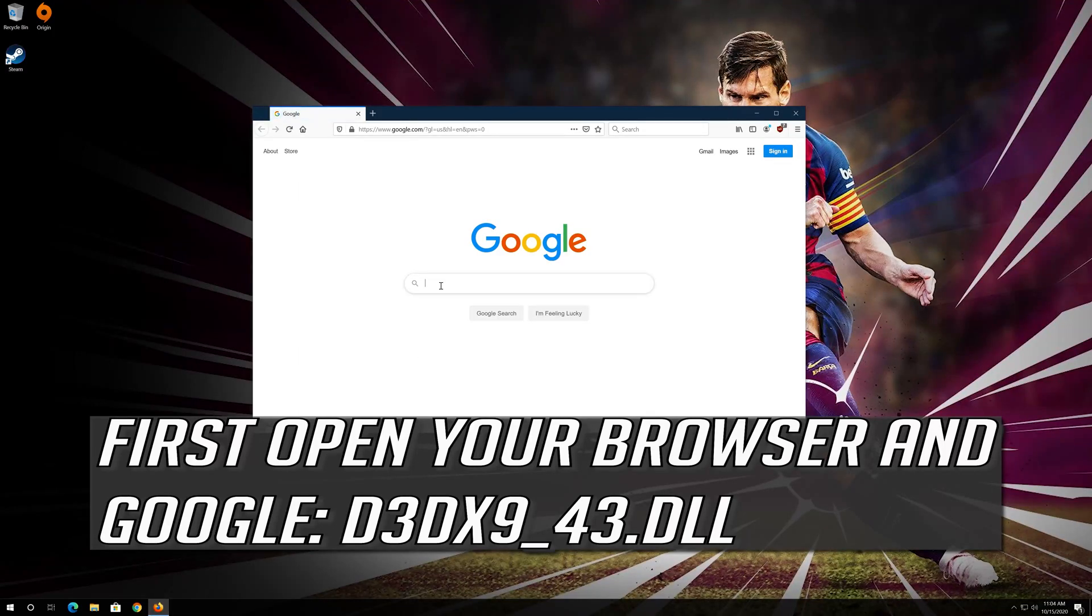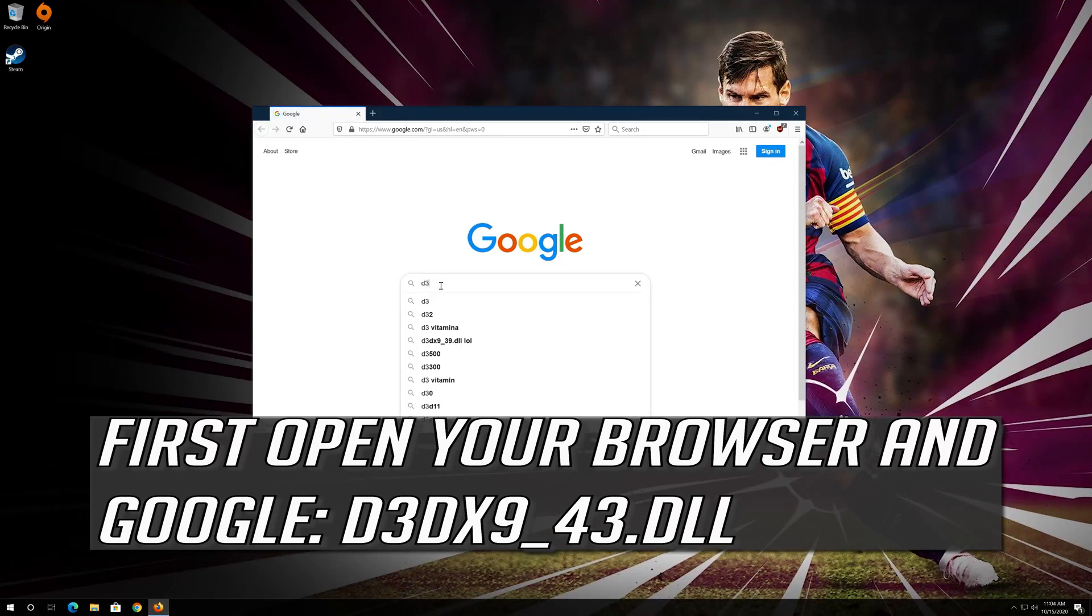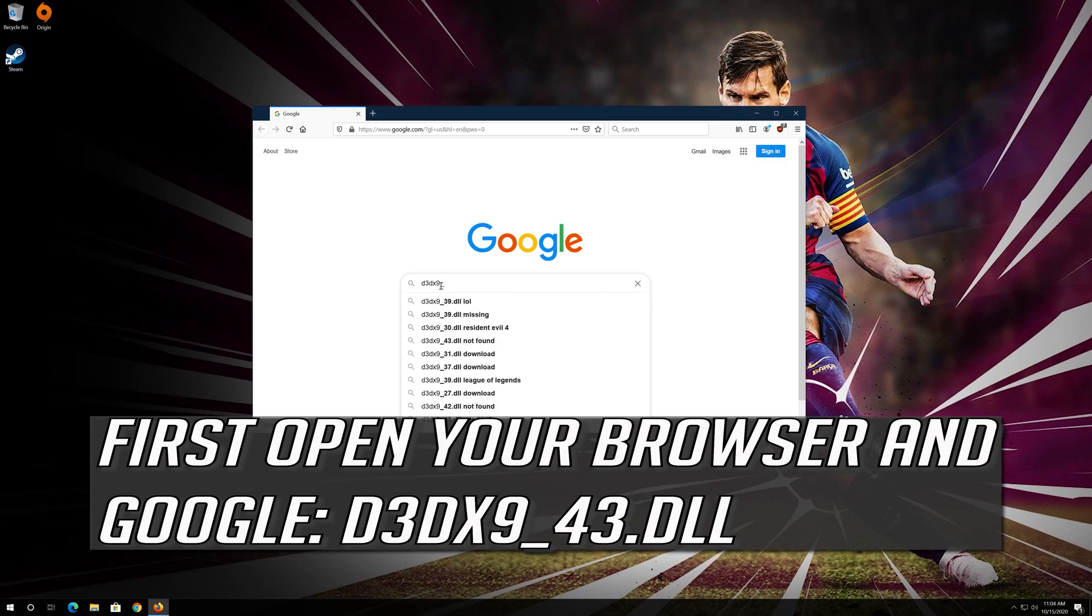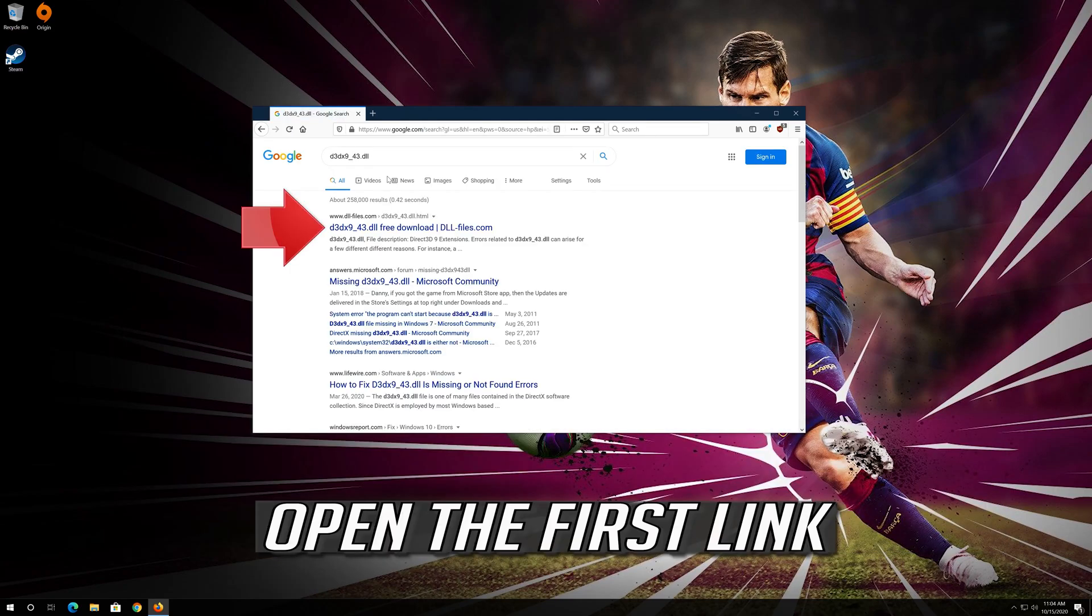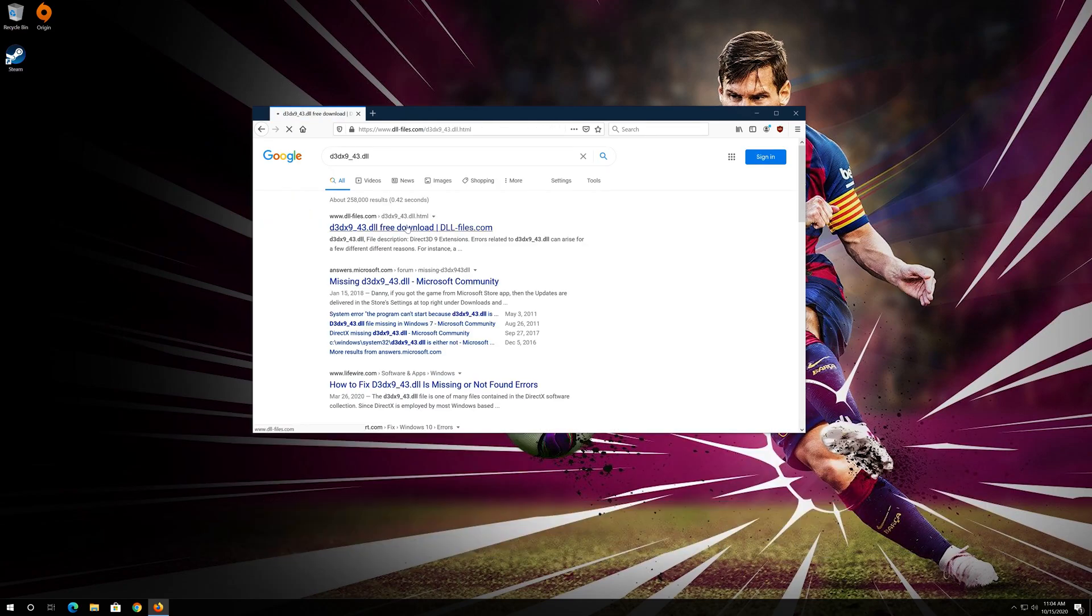First open your browser in Google, search for d3dx9-43.dll and open the first link.